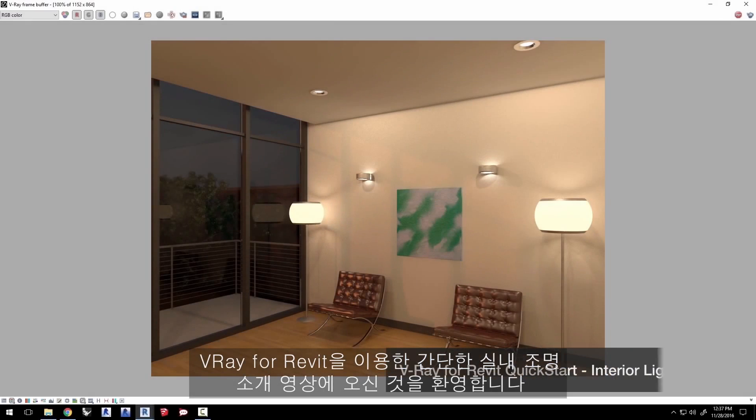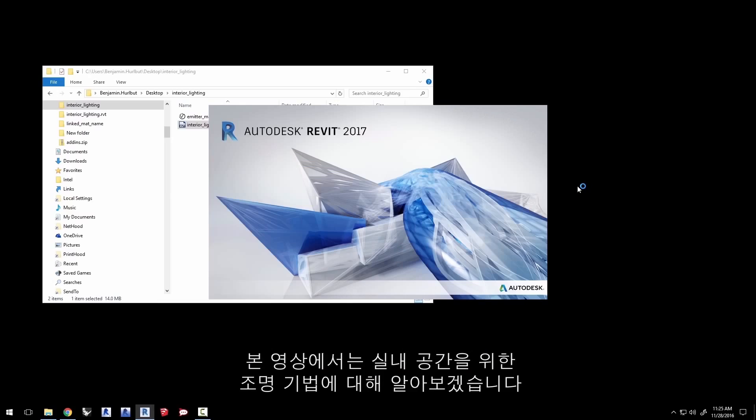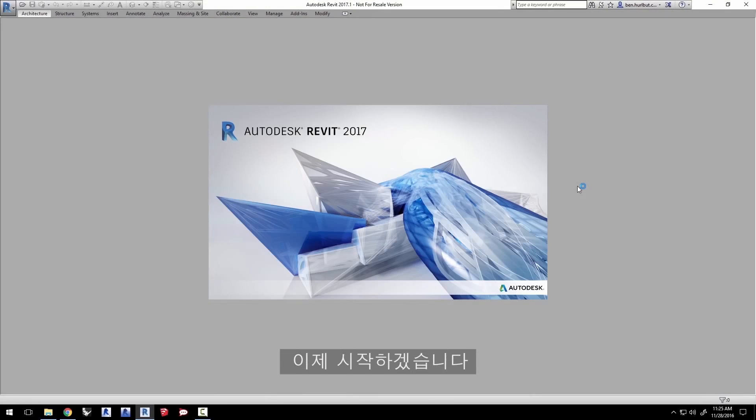Hi, and welcome to the Introduction to Interior Lighting Quick Start video for V-Ray for Revit. In this video, we'll go over lighting techniques for interior spaces. Okay, let's get started.